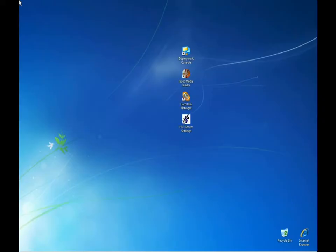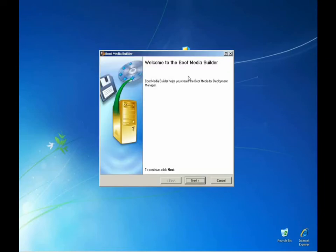Let's continue the Deployment Manager overview by looking at the Boot Media Builder, which is a utility to customize and build the PIXI and CD-based boot media. In this utility, we can load additional drivers, configure our network settings and customize the startup menu.